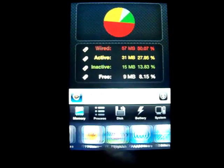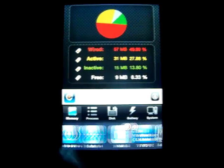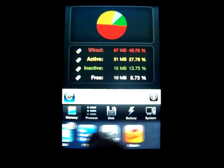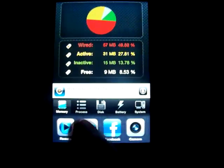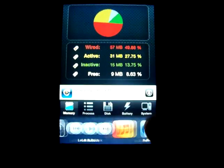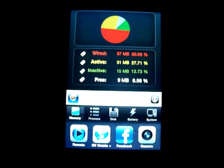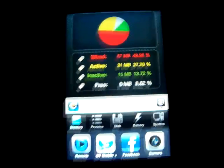As you would expect, if you were running a lot of games or memory intensive applications that kept running in the background, this could quickly use up a lot of your memory.